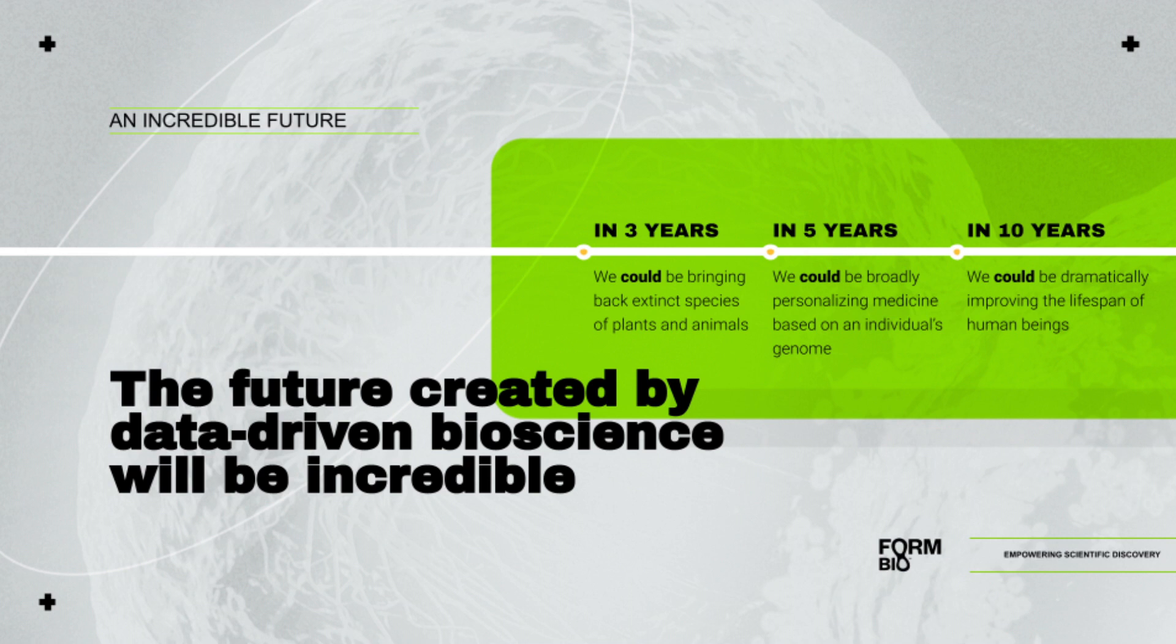This light bulb moment led us down a path to the spin out of FormBio and the company's much broader focus. As computing and software innovations advance exponentially, there's a serious disconnect between what is possible and what is practical for the biologists leading life sciences.